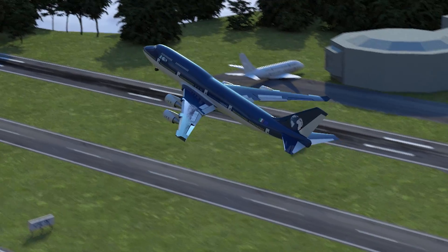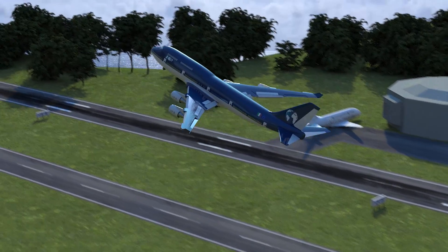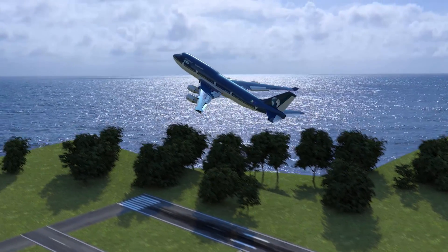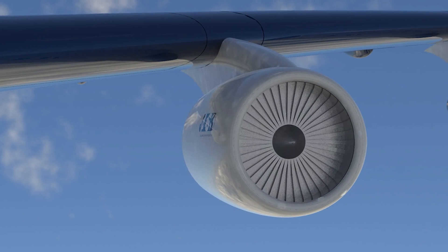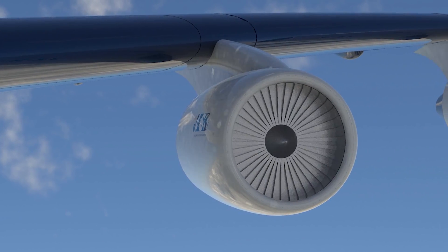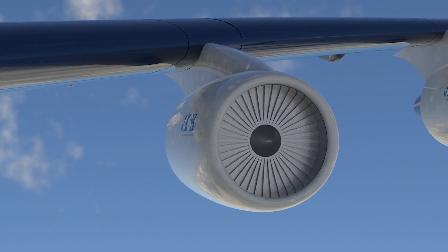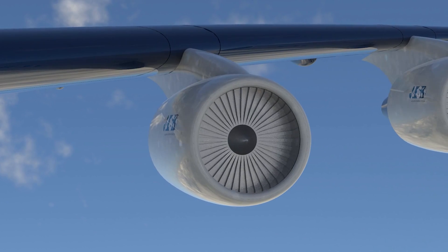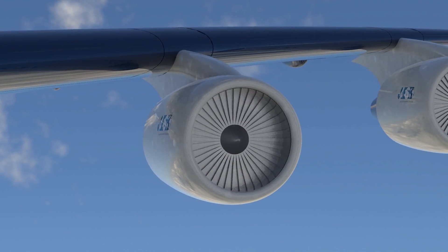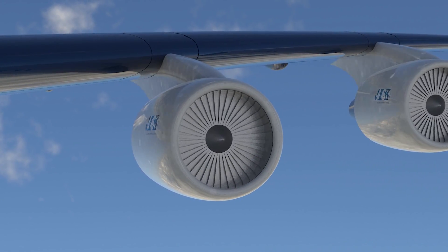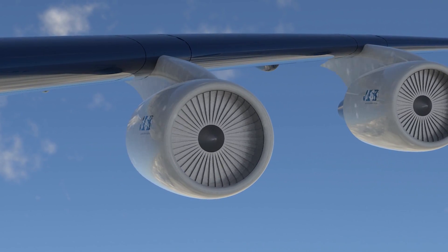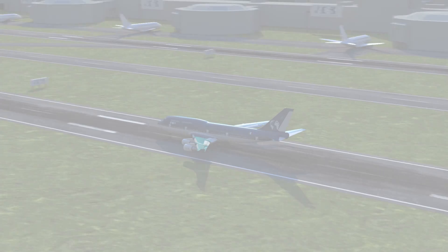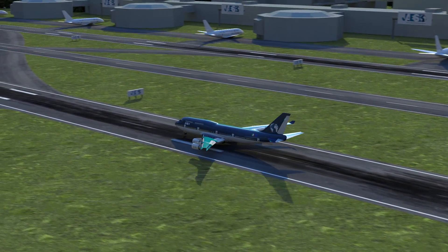So far we have talked about the engine thrust, but we have not yet said how the engine is able to generate it. Modern airplanes use special types of engines called turbofan. They are combined turbines that use the effect of the turbojet reaction and the fan's reaction to provide the necessary thrust. By burning more fuel, the pilot can achieve more thrust.